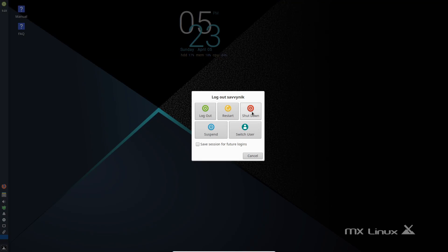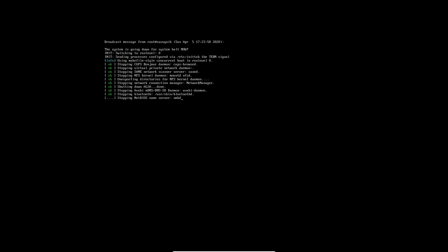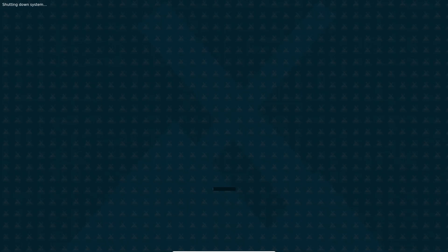I'm going to go ahead and shut it down at this point because we're finished up looking through MX Linux. Congratulations on installing your new MX Linux virtual machine on VirtualBox. I hope you enjoyed this install of MX Linux on VirtualBox.